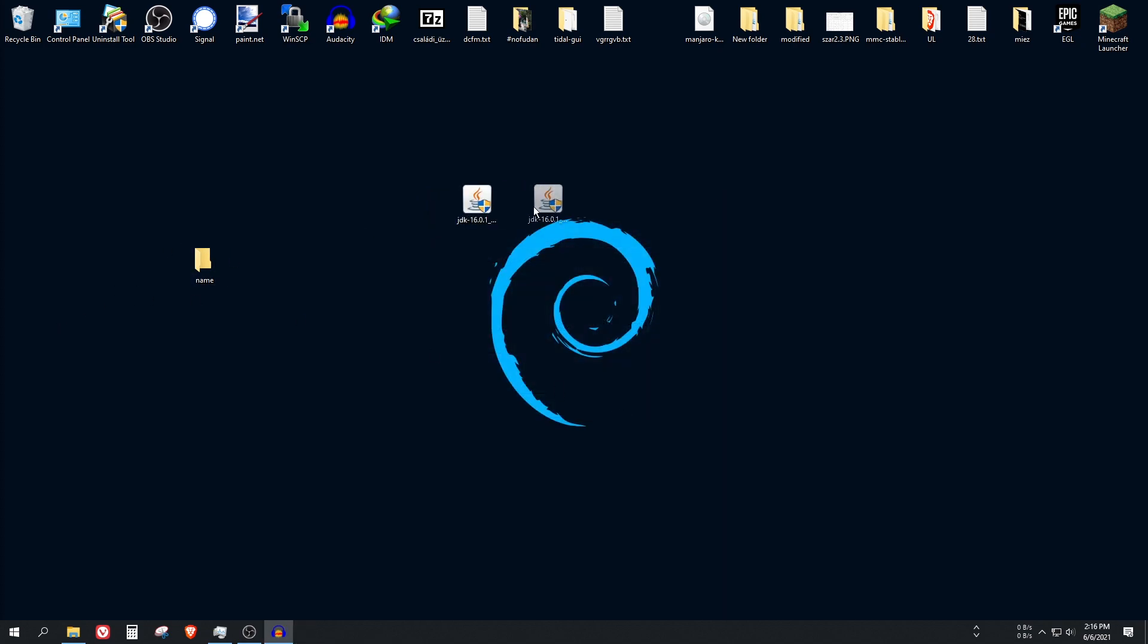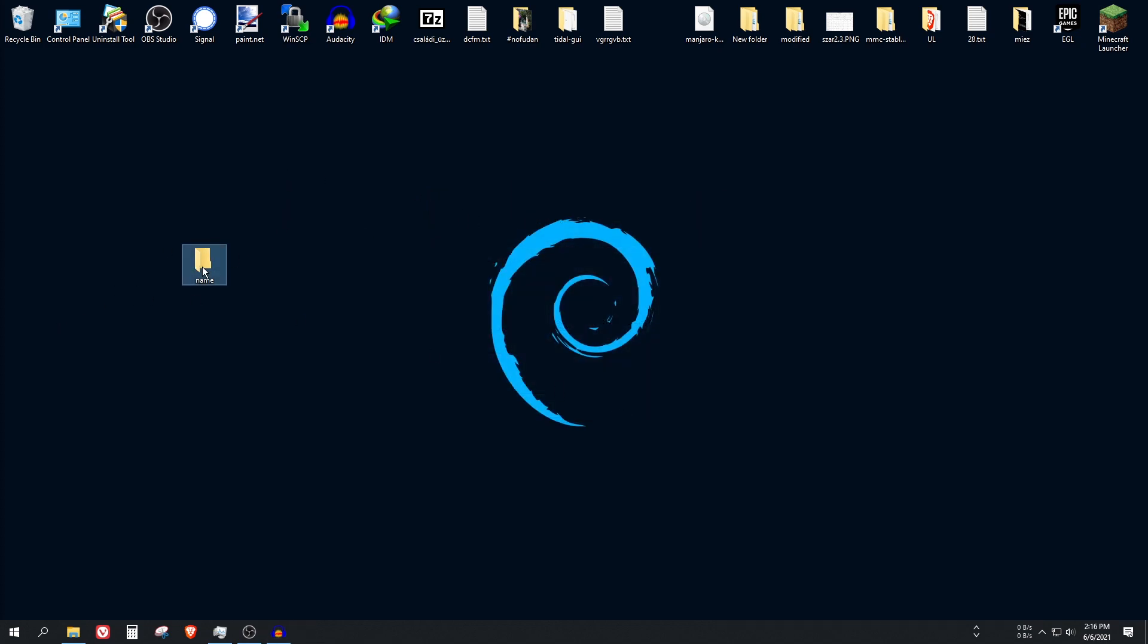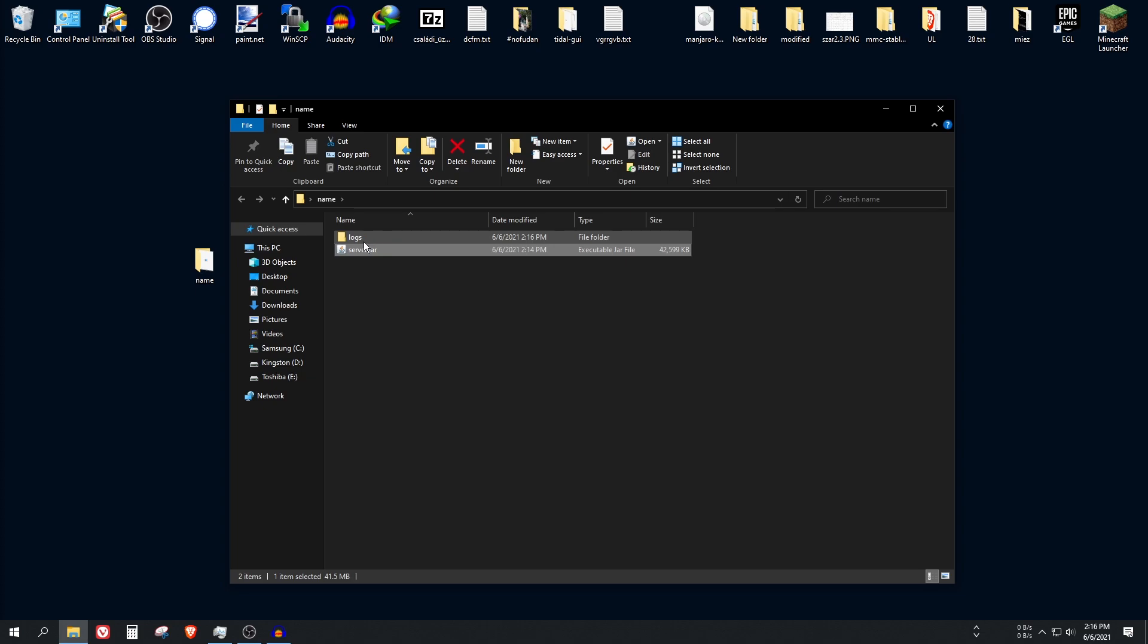Alright, now you can delete it. Go back to this folder and open up the server jar, and as you can see now we can run it. As I told you, the main issue is that 1.17 was compiled in a newer version, so we cannot run it with the older version of Java.